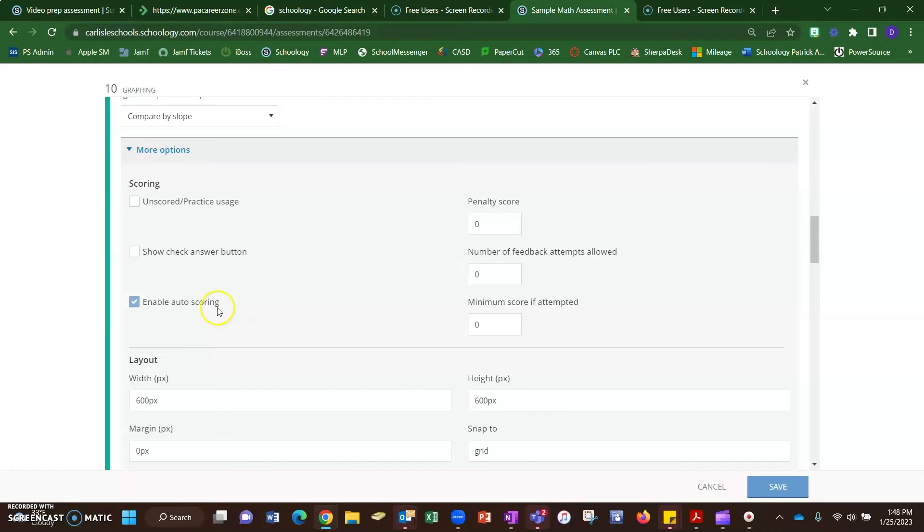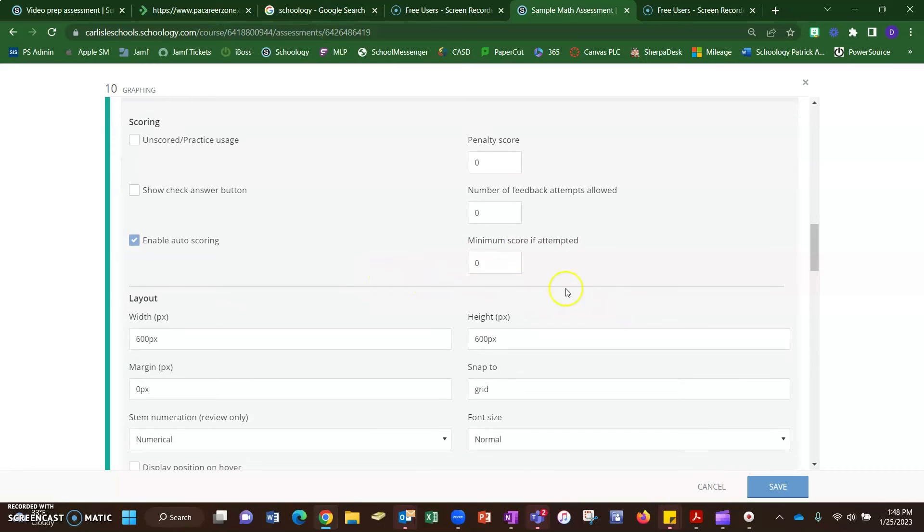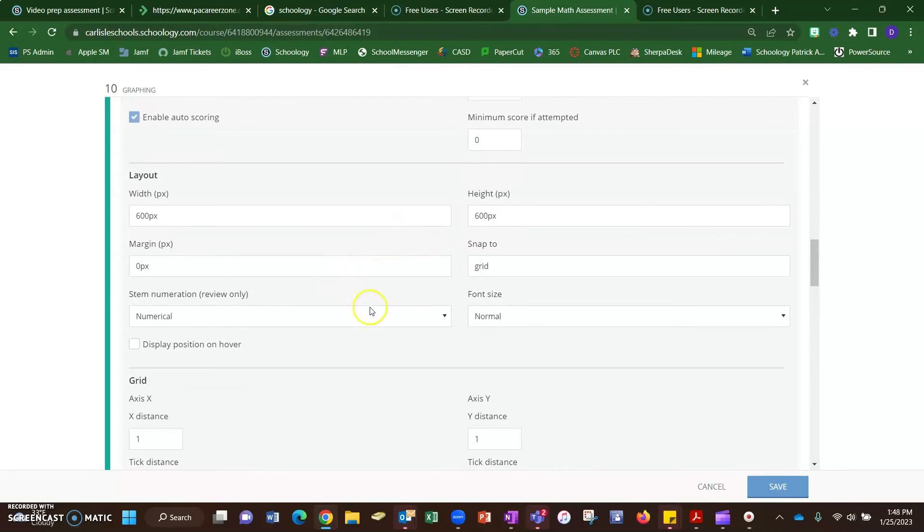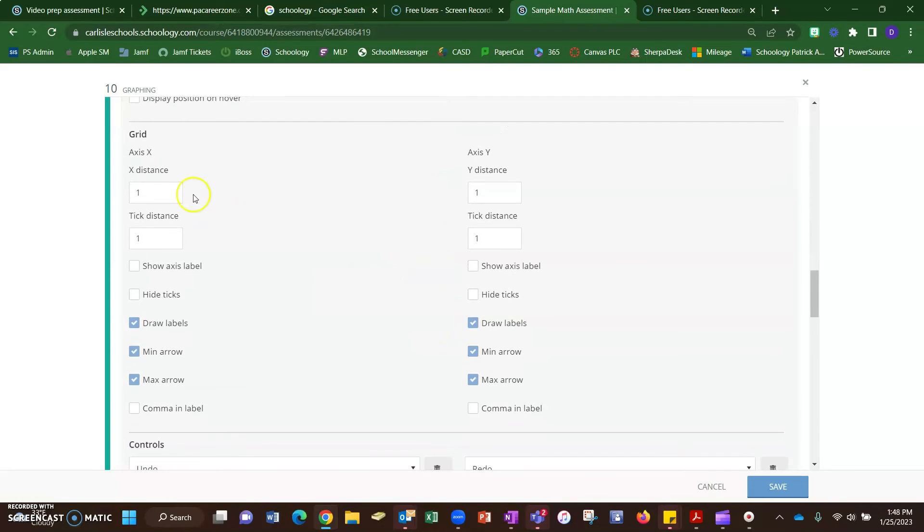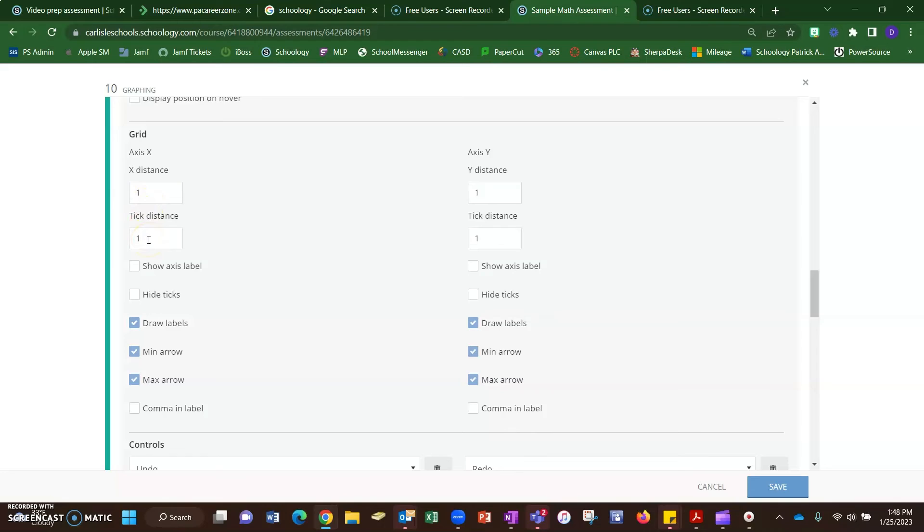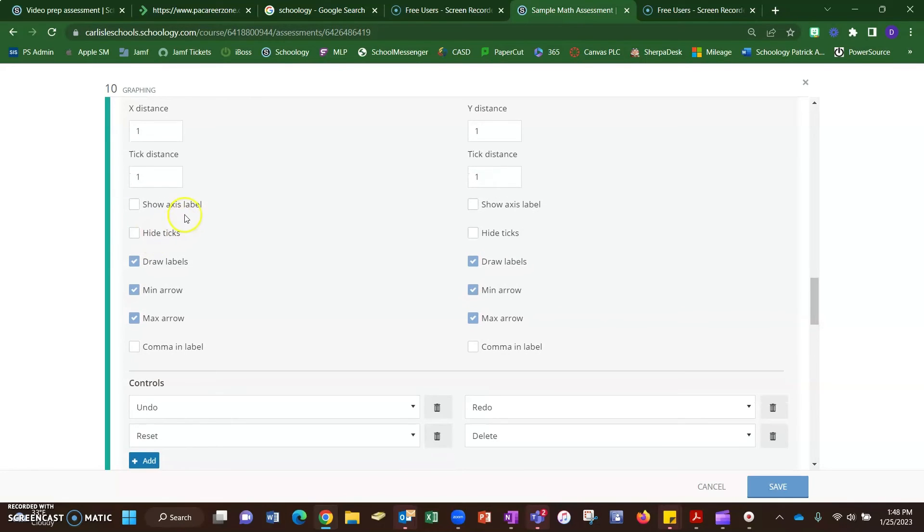You can also do things like set a minimum score for attempting the problem. Here are some layout options. This area here I could see you using if you want to count by twos instead of by ones or count by fives. You can adjust that here, and then also how often you want the tick marks on the graph and some different things with showing labels and whether you want the arrows there or not.